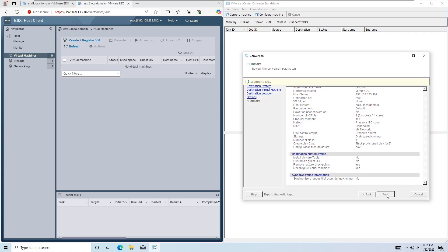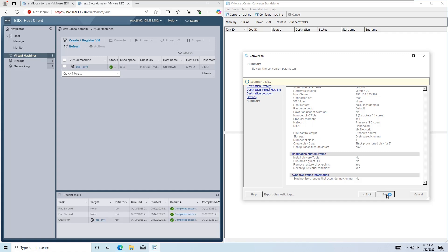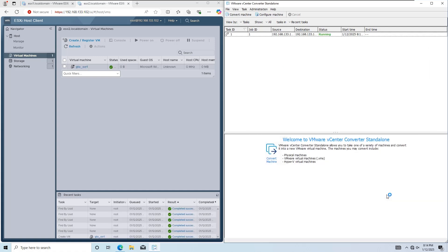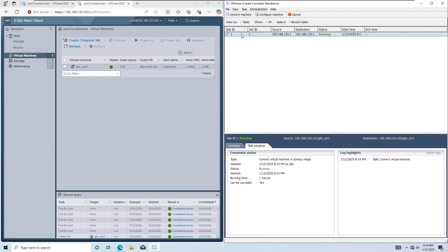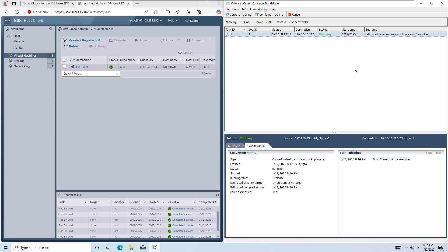The migration job has started. You can monitor the progress in VMware Converter Standalone. On the destination host, you'll see the new virtual machine appear as the job runs. The migration time depends on the size of the virtual machine's disk and the data within it. Wait until the task is complete.